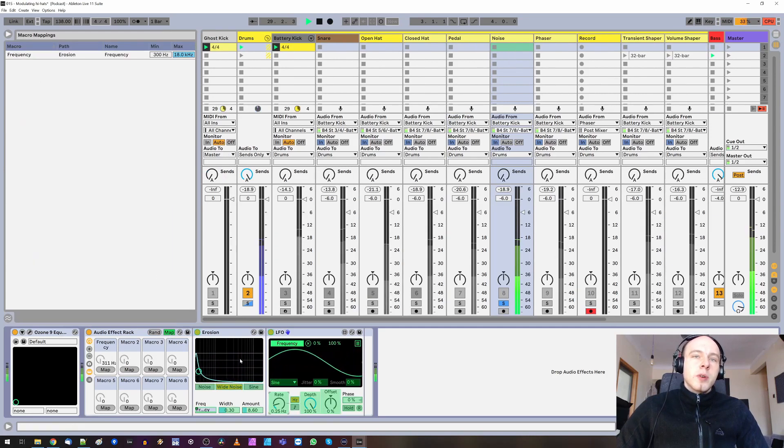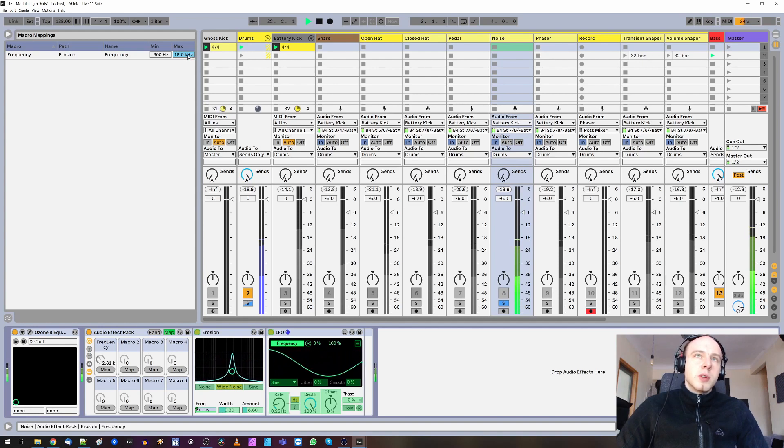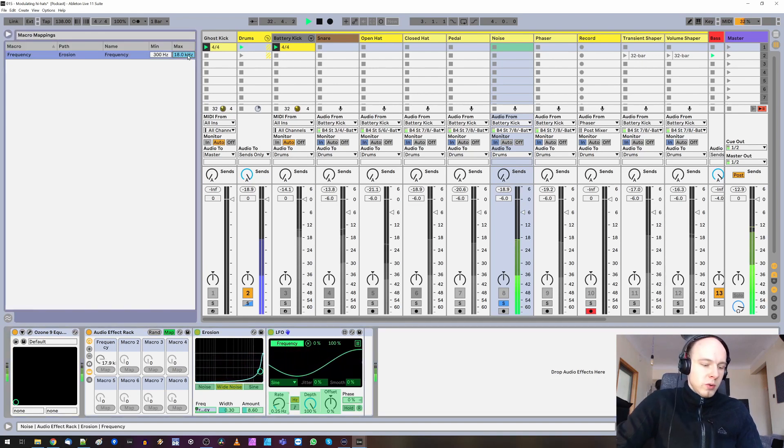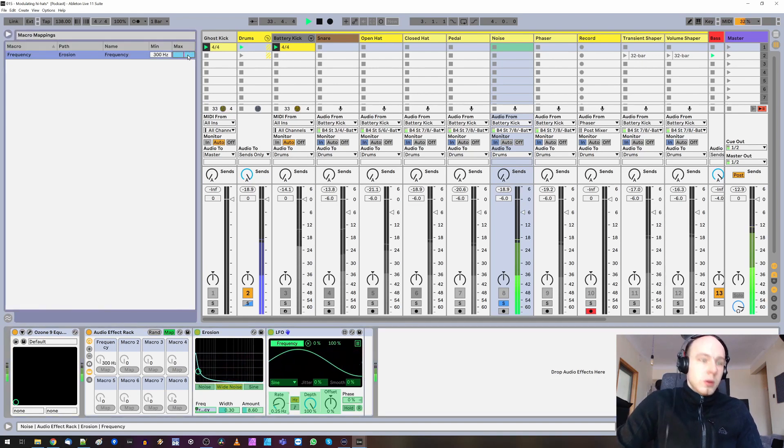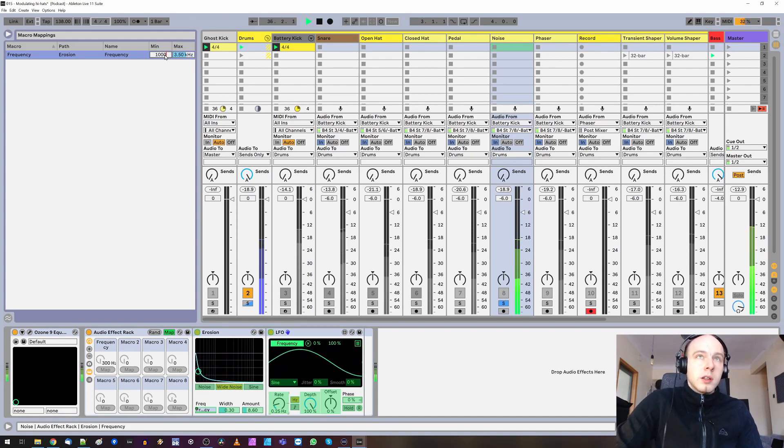Also in the upper range, we can hear some weird distortions. So let's reduce the range of modulation. Like that.